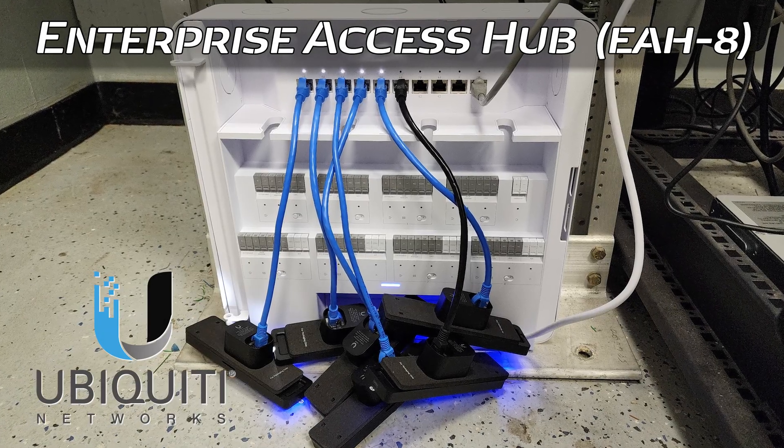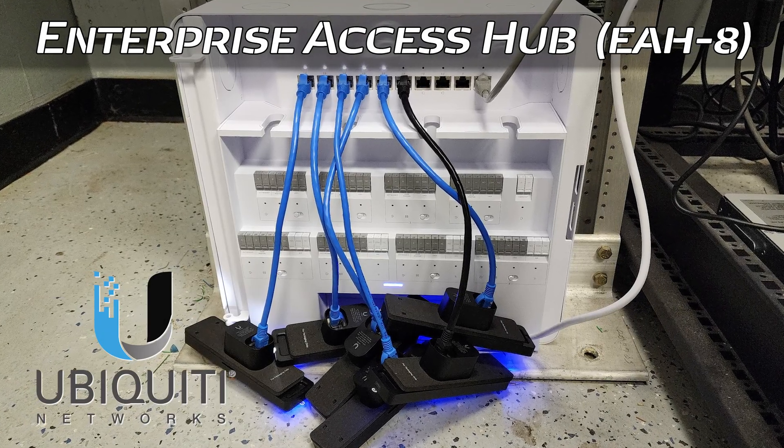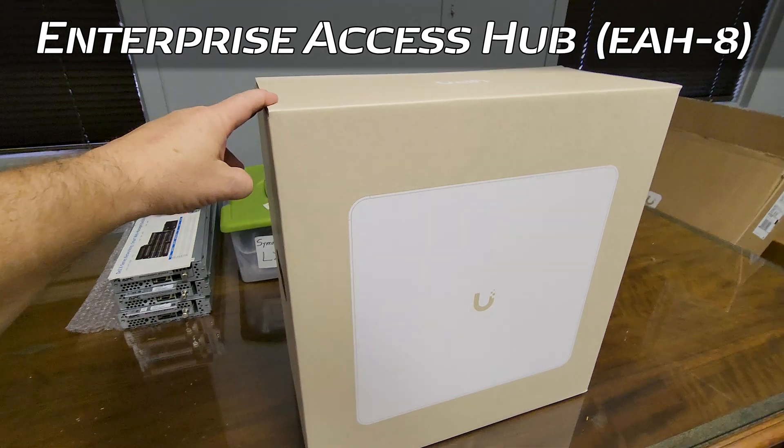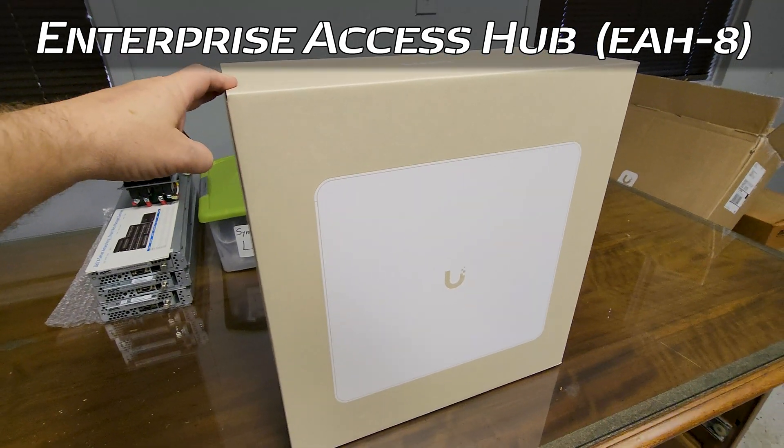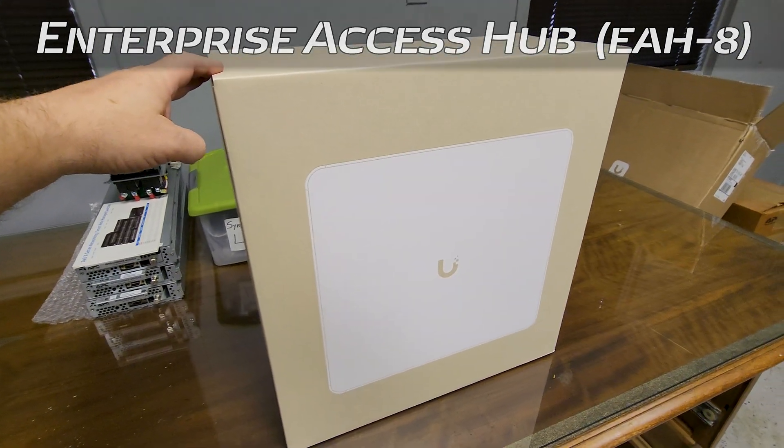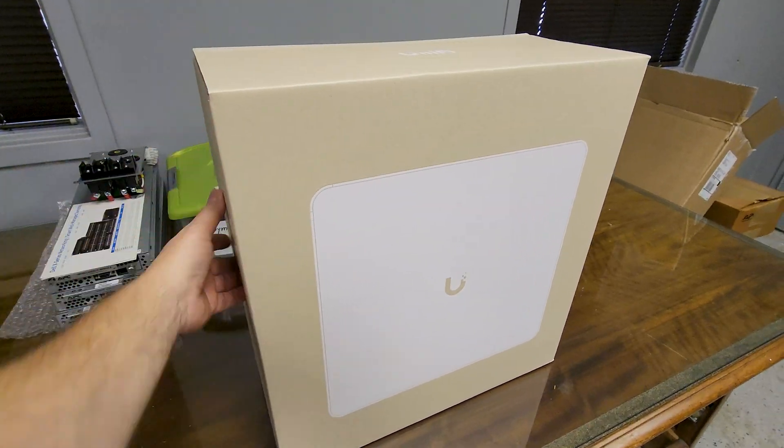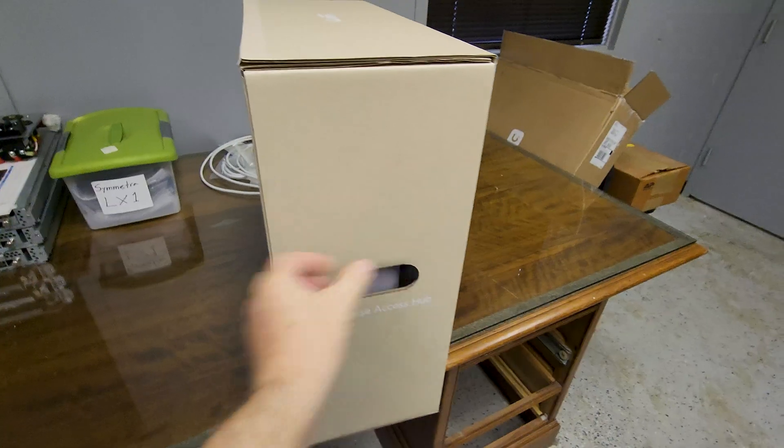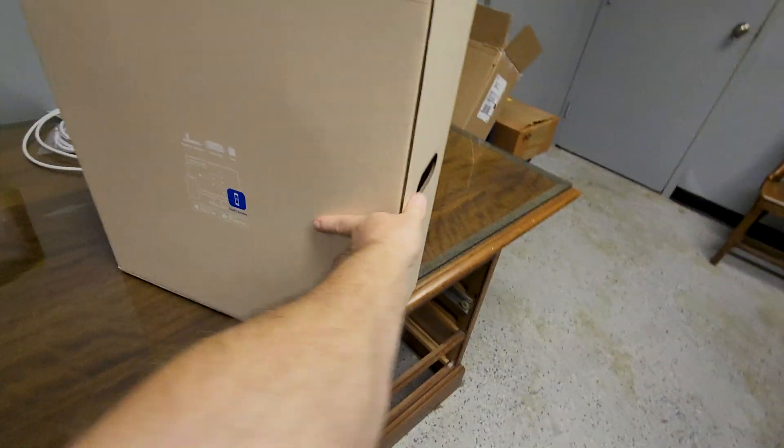Okay, so a little sneak peek here, opening up the new Ubiquiti Enterprise Access Hub. This is the 8-port door controller, and boy, let me tell you, this is a big monkey.